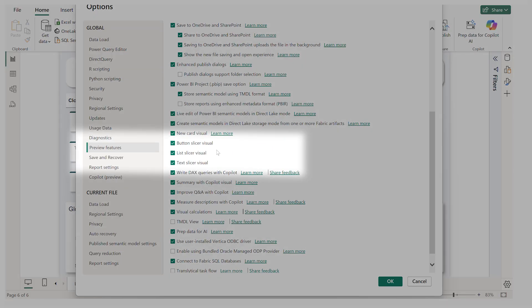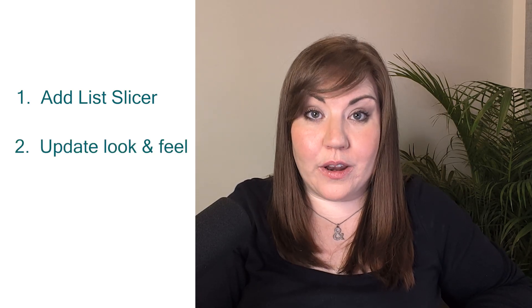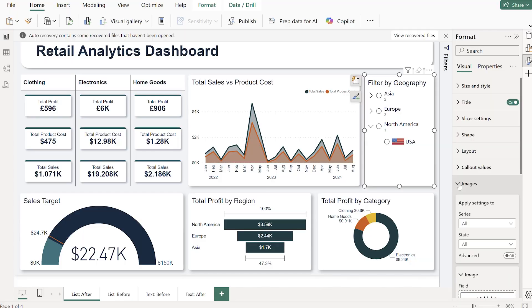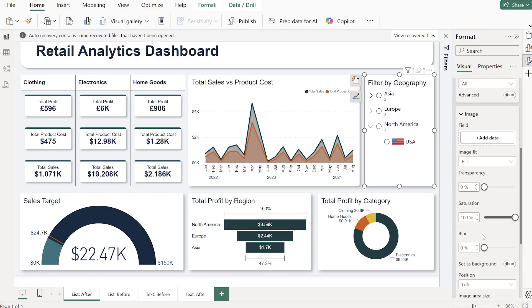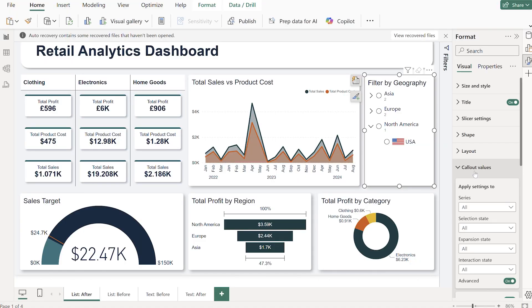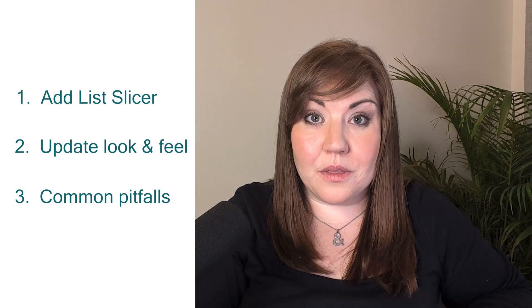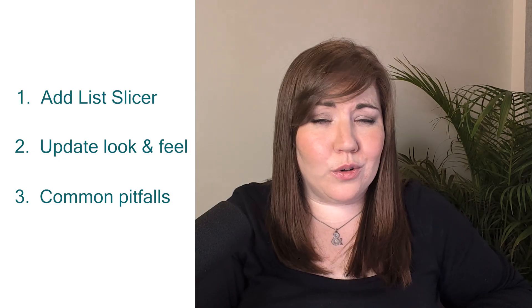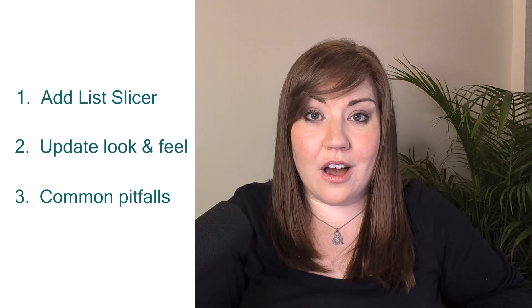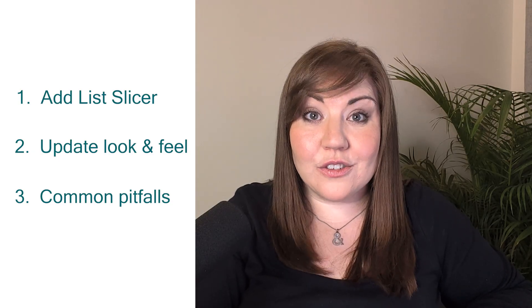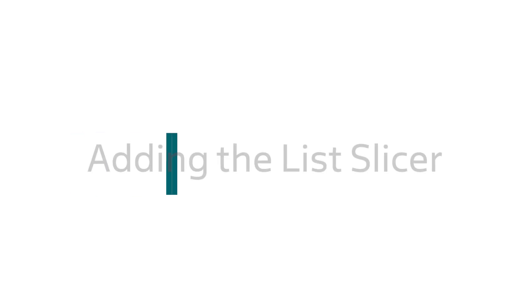Once you've done that, we're going to add a list slicer to the report including a hierarchy. Then we're going to upgrade that with the May 2025 features like label, image, and customizing selections. And stick around to the end where I share some of the major pitfalls that I see all the time with slicers, so you know what mistakes not to make.